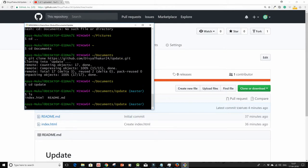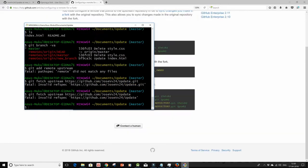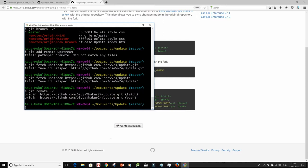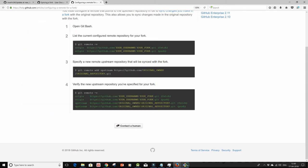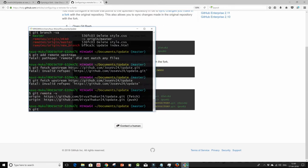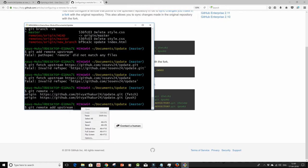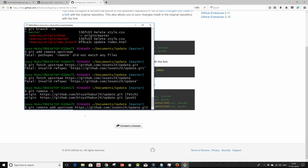have index.html and readme.md. So let's do a git remote -v and then git remote add upstream and paste in the link of the repo that you have forked from.